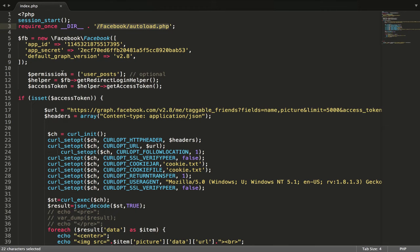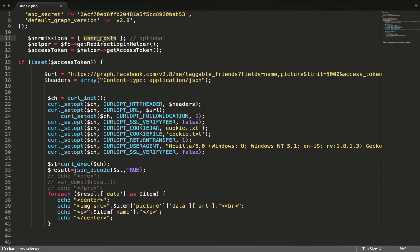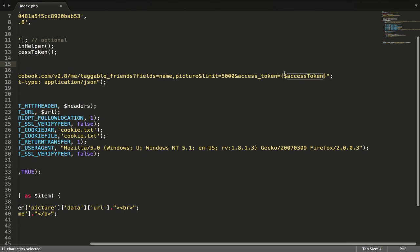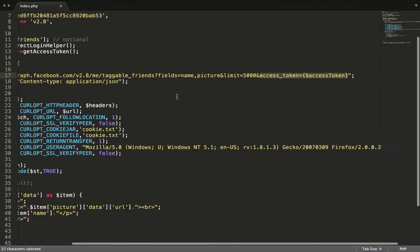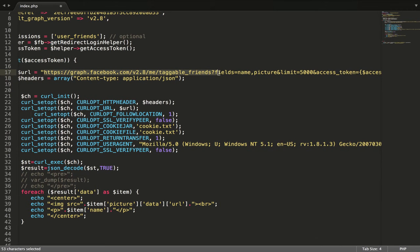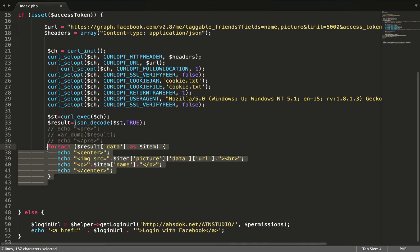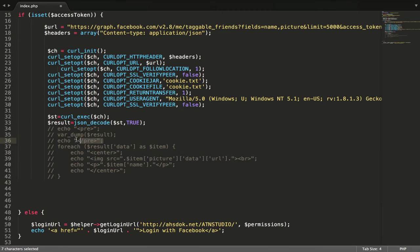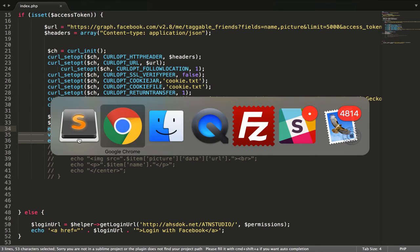I will put it in the description so you can get it on GitHub. You just have to set up your app and Facebook SDK. After that you have to check user_friends. When the user logs in they will get an access token, so you have to pass the access token and call me slash taggable_friends with fields name, picture, and limit.